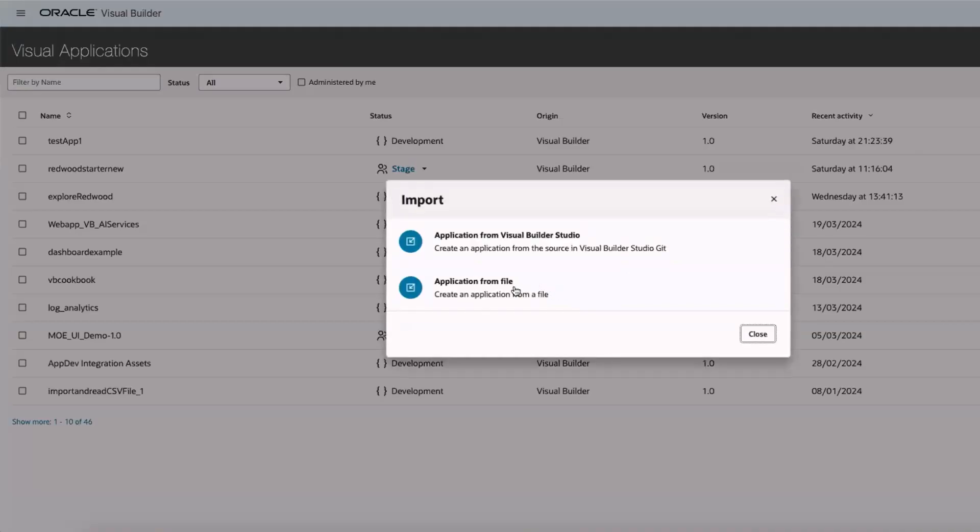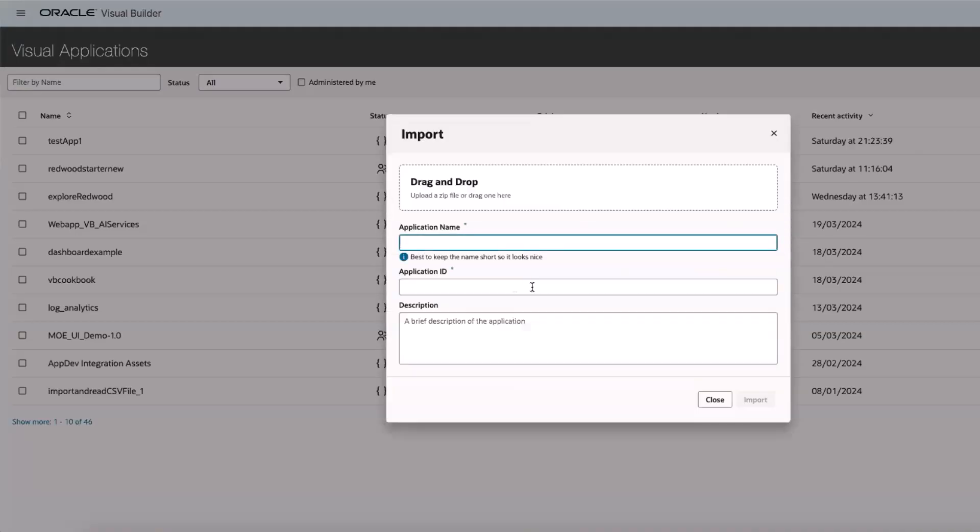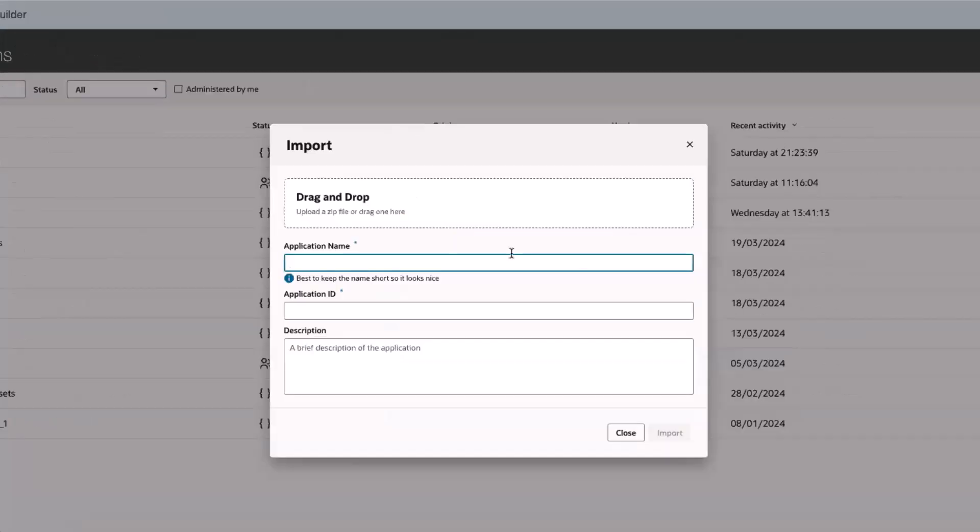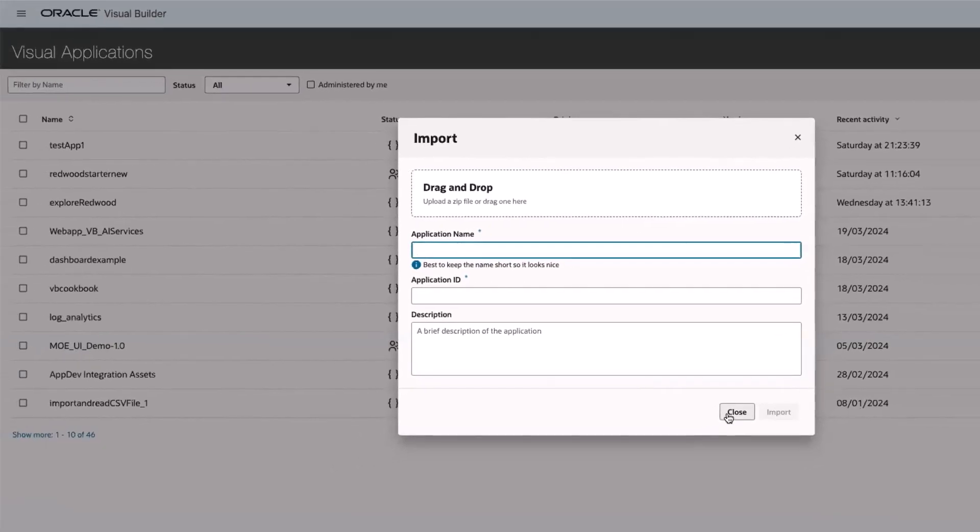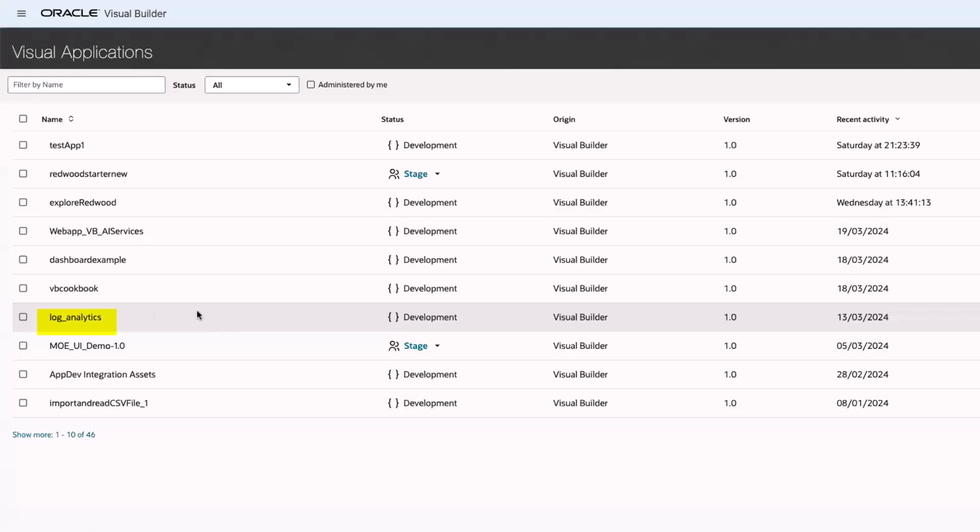I then import the downloaded zip file into Visual Builder cloud service and click the application to edit it.